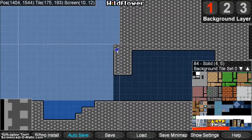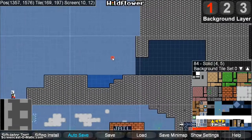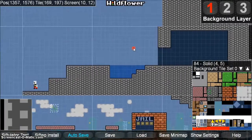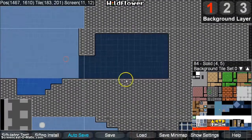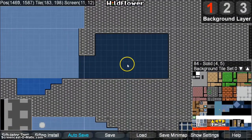Usually I would not add that much detail until I already have the gameplay down. But since this is an example, I will.